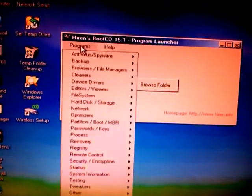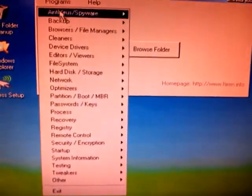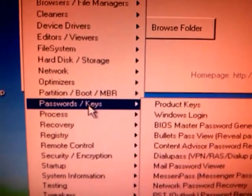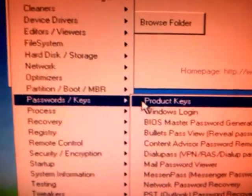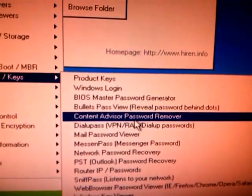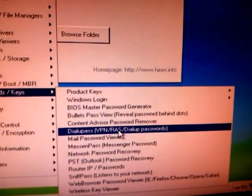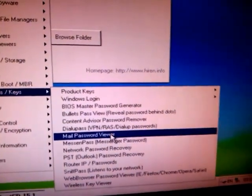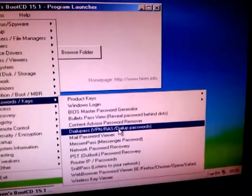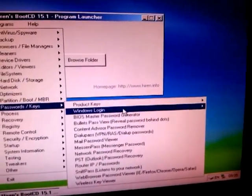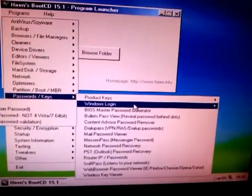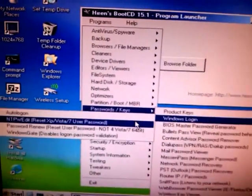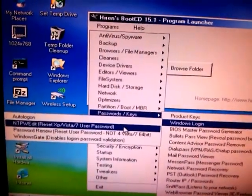It will show you this window. Just need to click on Programs tab, then we just need to choose Password or Keys, then after that we need to choose Windows Login.